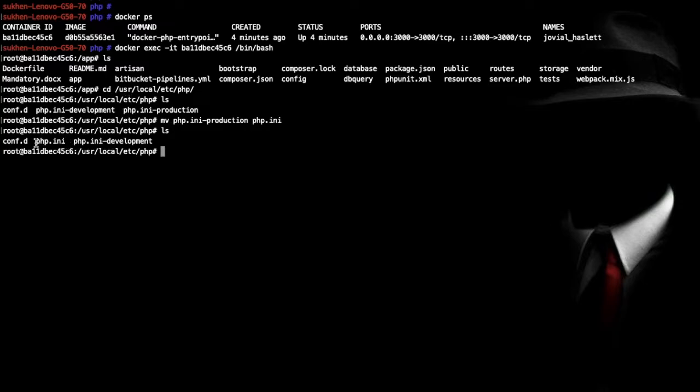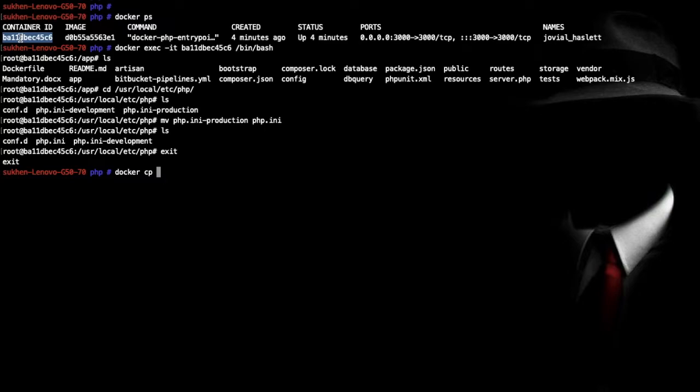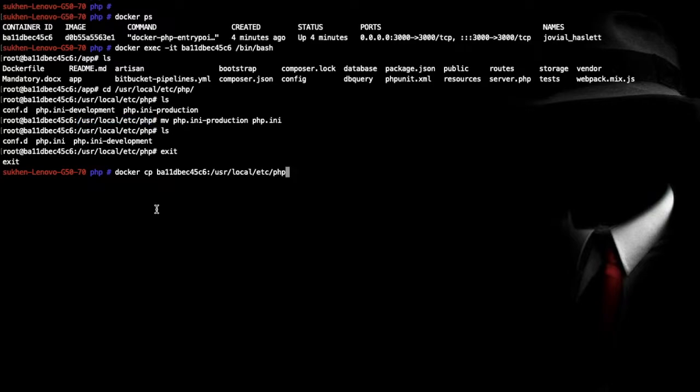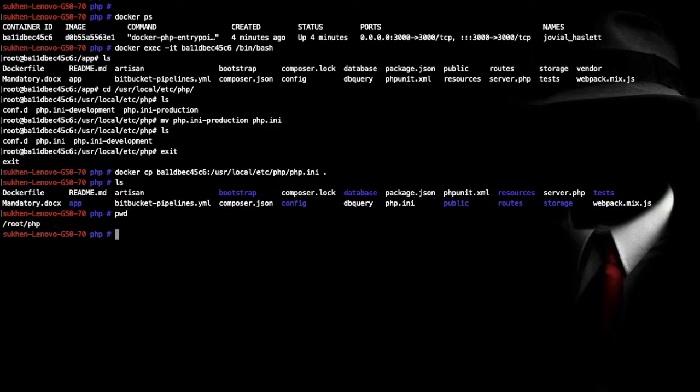Now we need to copy this php.ini file to our host computer. So just exit from here. Now docker cp and the container ID, paste it colon and copy this path. Now /php.ini and space dot. Let's see the php.ini here. So dot means in the same directory. You can see I'm in root in the PHP folder, my current directory is root and PC folder, so I just copied this file.